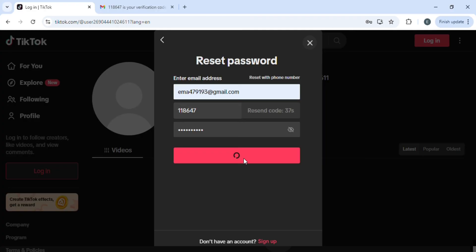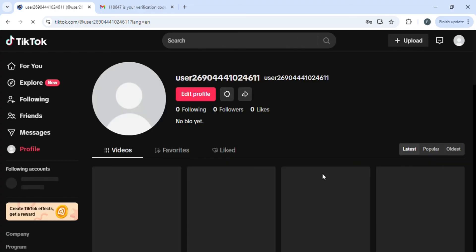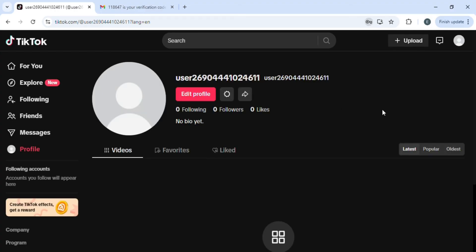You'll see that now you are successfully logged into your TikTok account but with the new password. So now whenever you want to log into your TikTok account, you'll have to use the new password. You have successfully changed your TikTok password even though they didn't have it in settings.